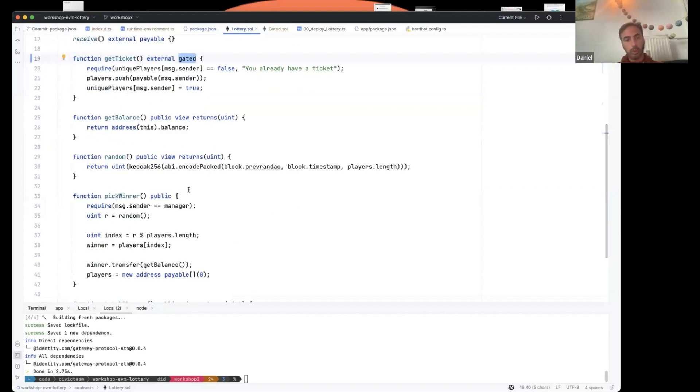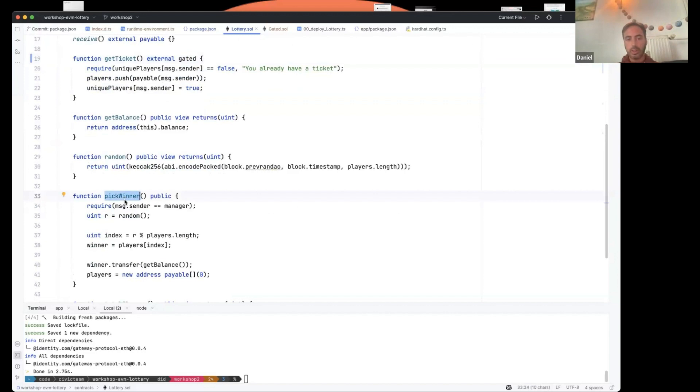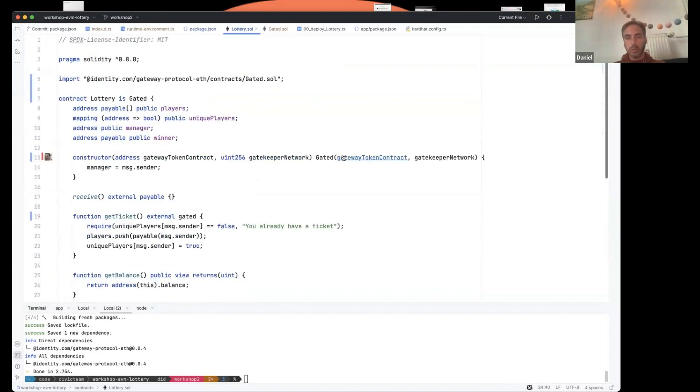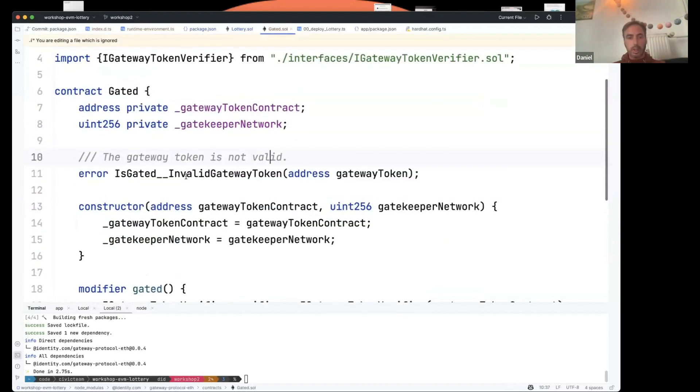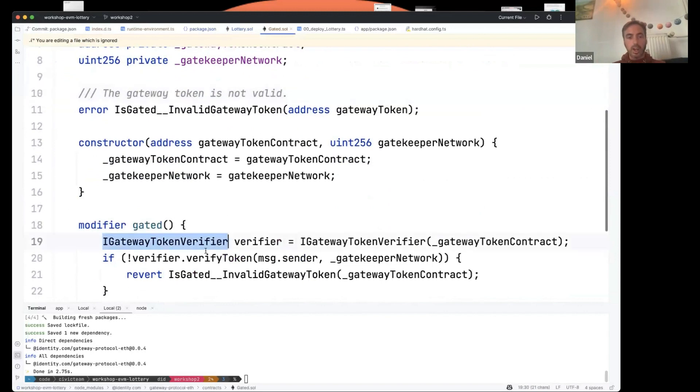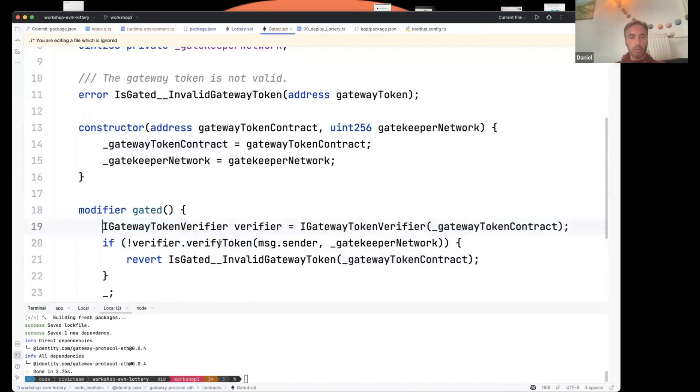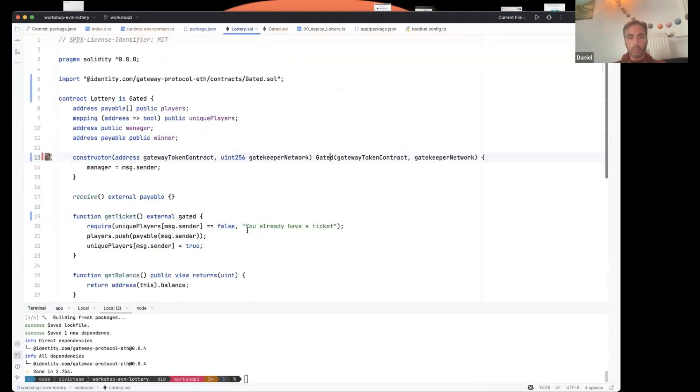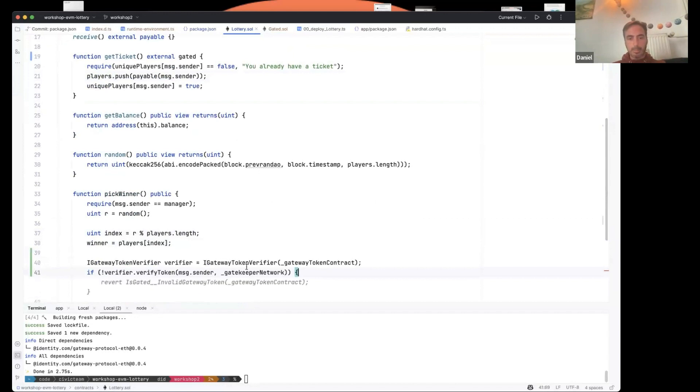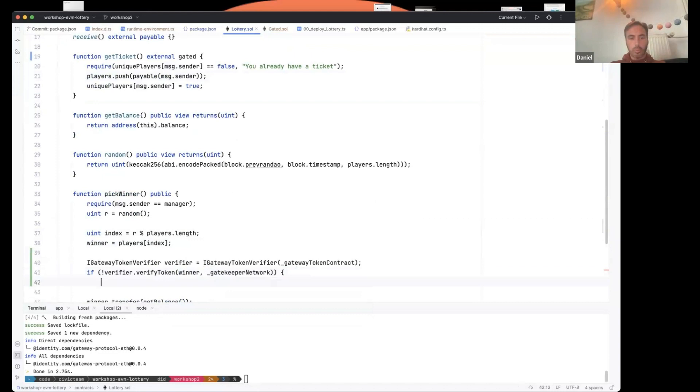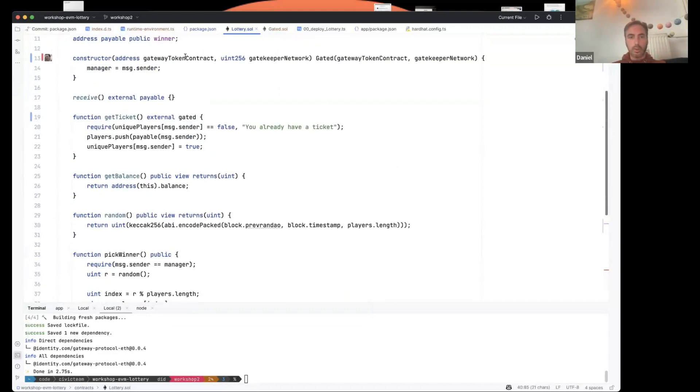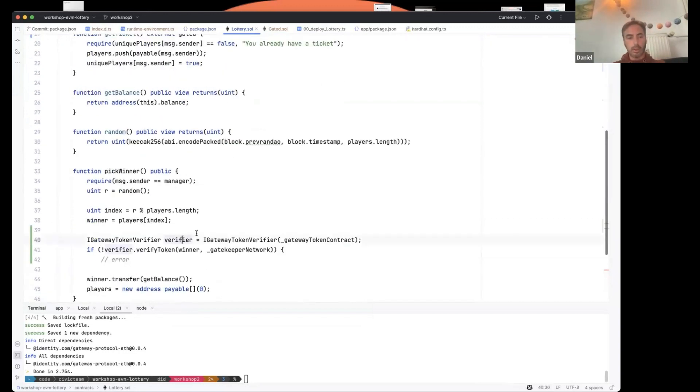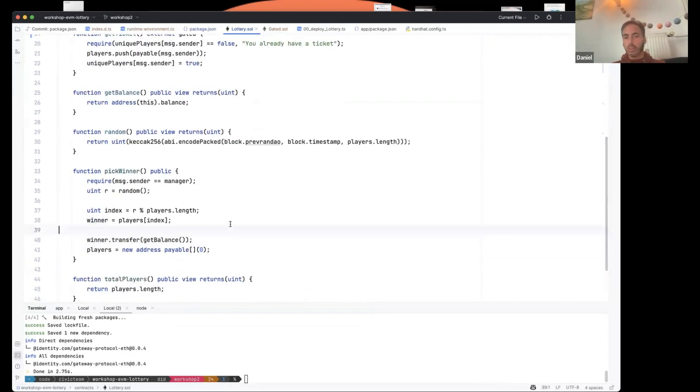For example, this is an important point. We said that people can revoke their passes on one wallet and add them to another wallet. So you might want to check when you pick the winner that the player that you pick still has a pass, right? In that case, gated doesn't work. Gated here would only constrain that the sender has a pass, which is not what you want. So then you can basically go in and use the I gateway token verifier yourself. So you can use that interface pointed to the gateway token contract and then call verify token. So the actual logic there would look more like this. And then you would put in the winner here and then some error. And then you just have to get that gateway, store that gateway token contract in your own state. So there's a few places where you can be more flexible, but we wanted to make the default as easy as possible to integrate.